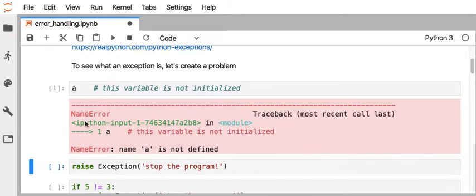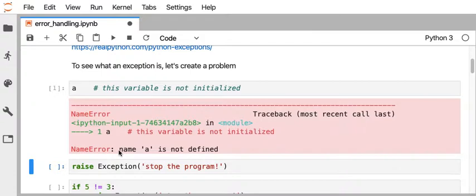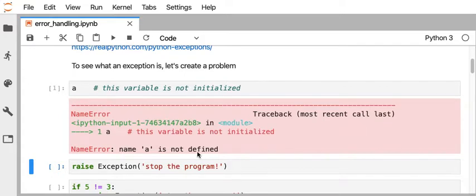So the way I look at this is I usually start at the bottom of the red box and it says name error. It's the type of error that it ran into. And then it tries to give a description of what happened. So here we see the name a is not defined. So that makes sense. The variable wasn't set to a value, wasn't previously used, and so therefore it didn't exist.